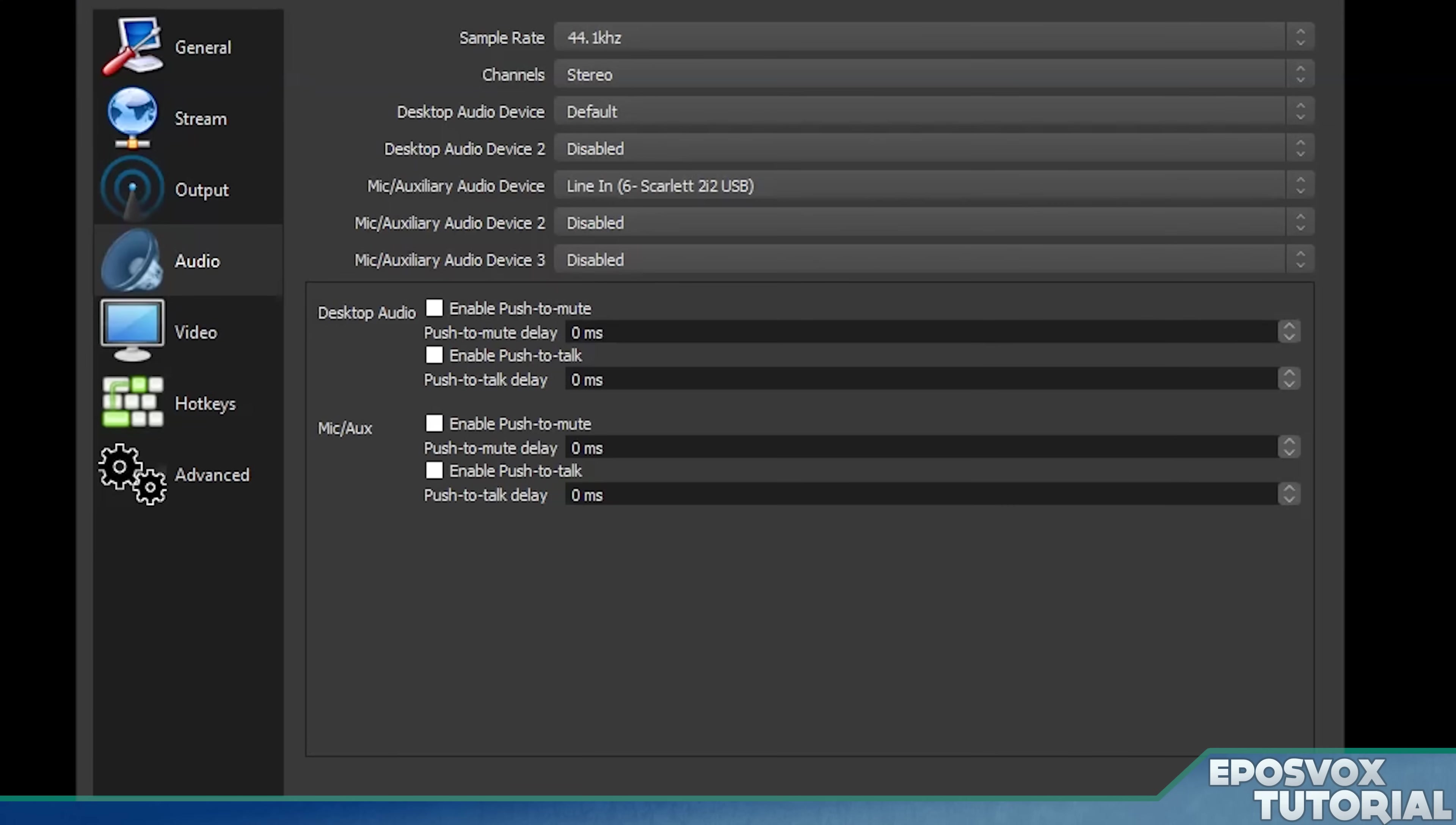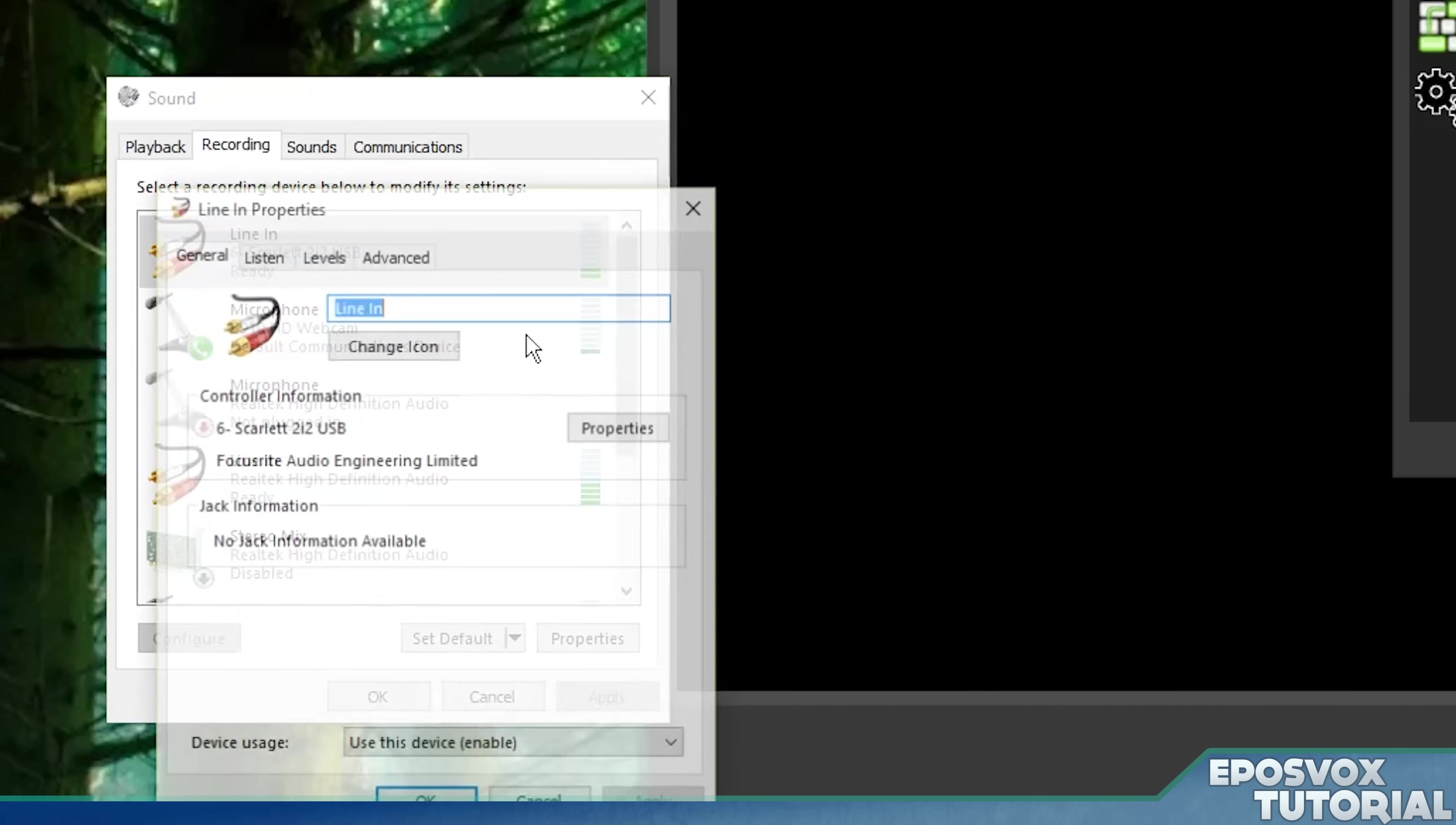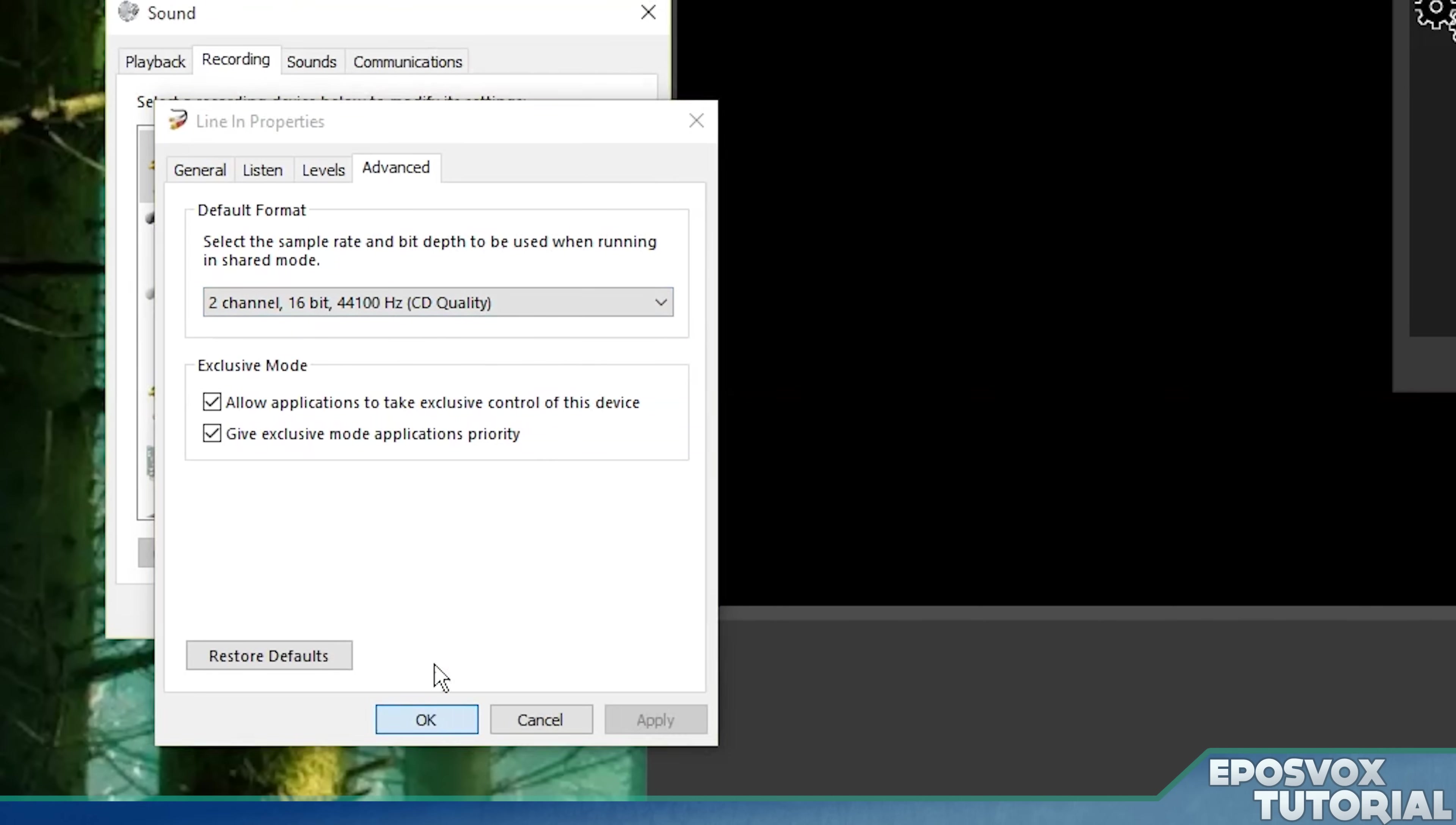Open back up your recording devices and check out what you have in your microphone and stuff. So if I open up my interface here and go to properties and then advanced, you can see here, it's two channel 44.1 kilohertz or 44,100 hertz. Same thing.